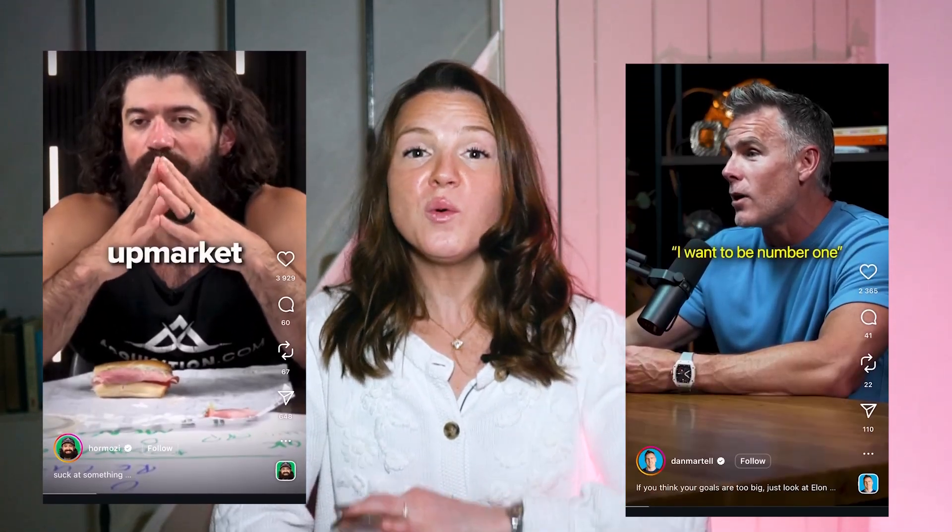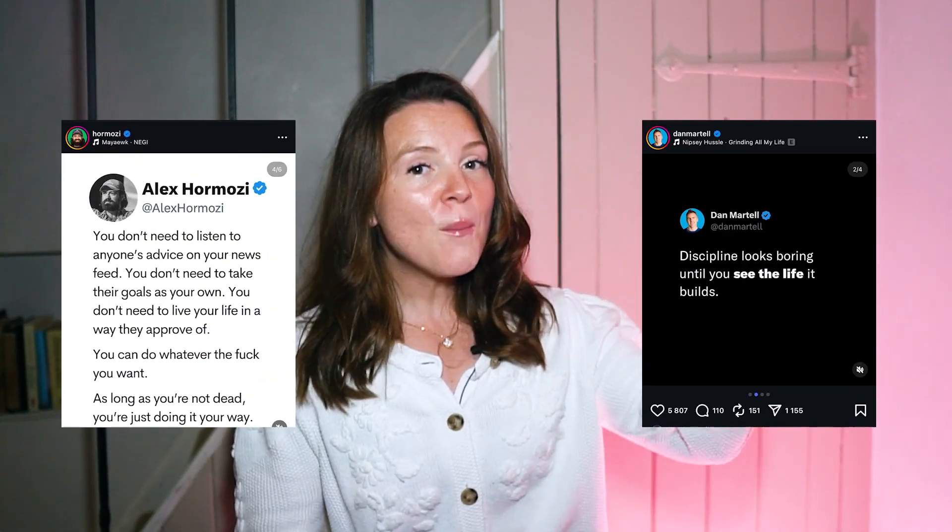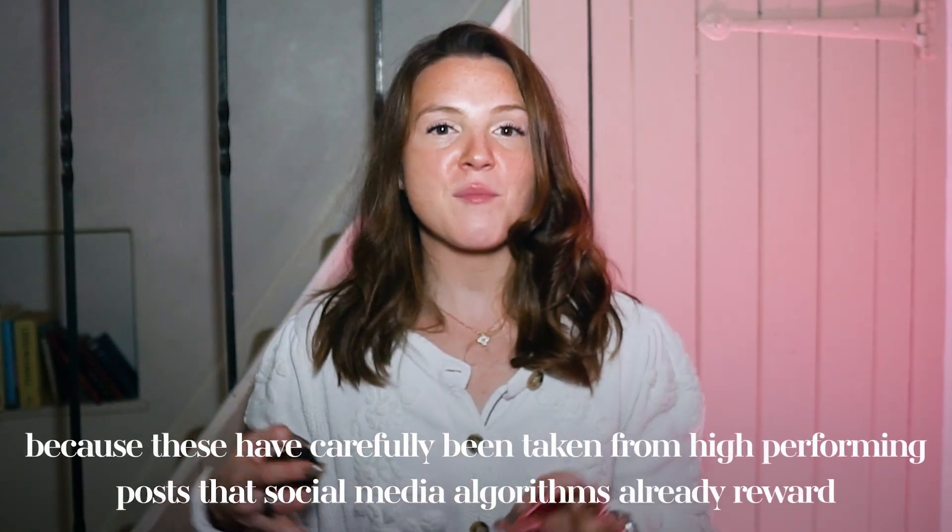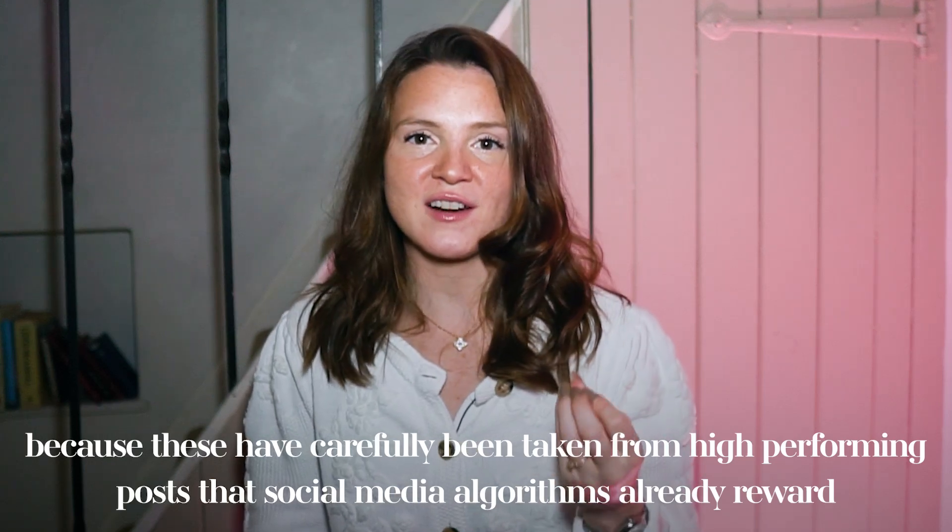After watching this video, when you look at any big creators in your industry, you will not be able to look at their content the same way again. You'll notice that their top posts follow similar patterns, because our brains are wired to respond to certain patterns like curiosity, social proof, or a bold contrarian take. So when you stop trying to create from scratch and instead use frameworks, you're literally triggering a psychological response that makes people stop scrolling, engage, and remember you.